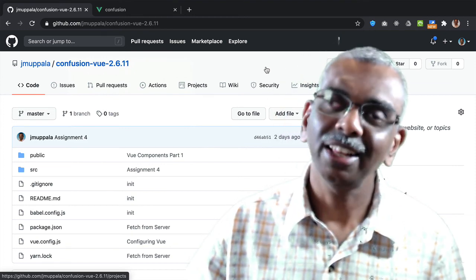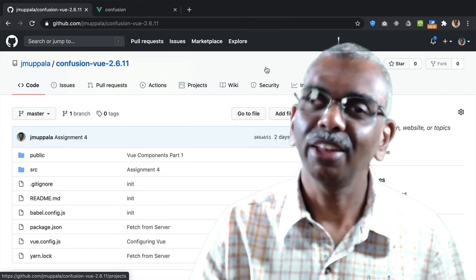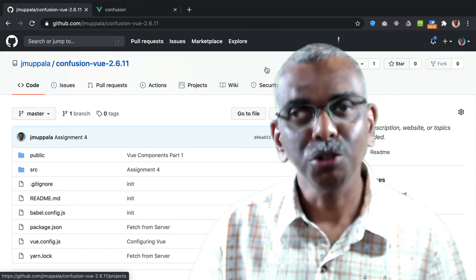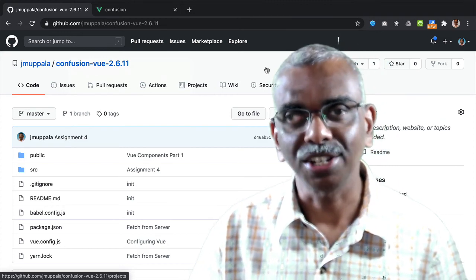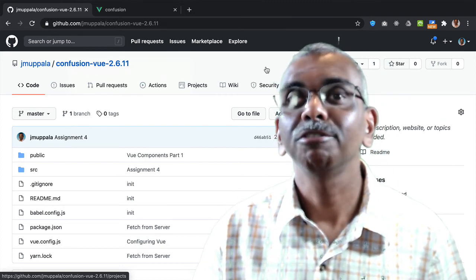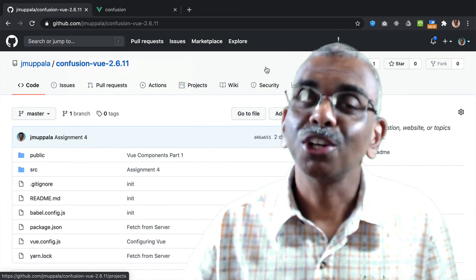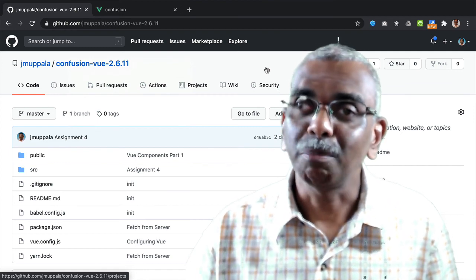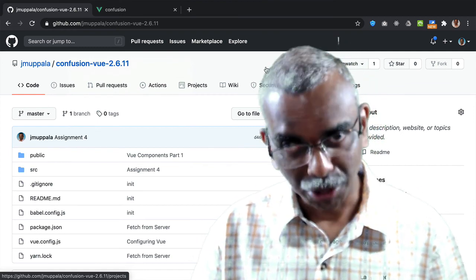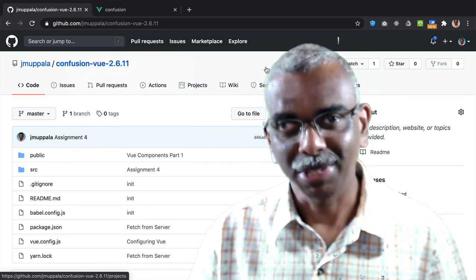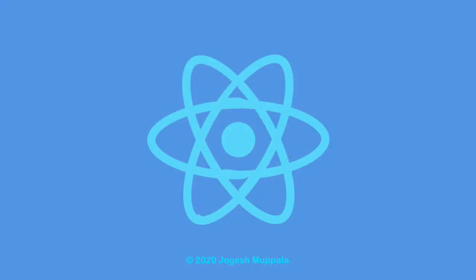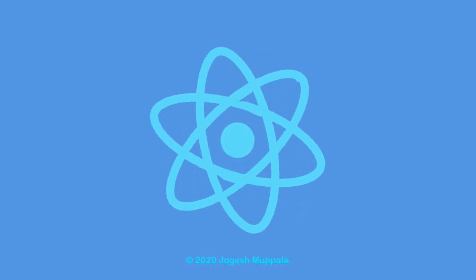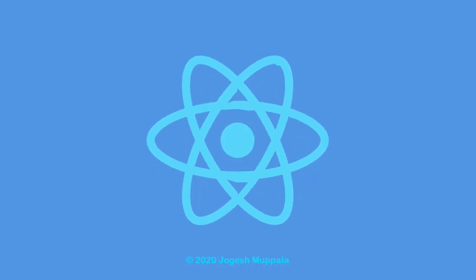So, until then, hang in there and see my Vue.js implementation of the most favorite application, the Confusion website.